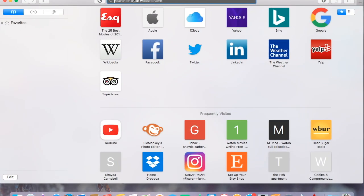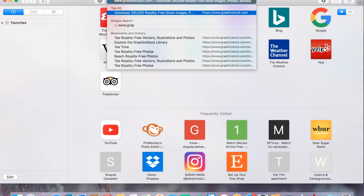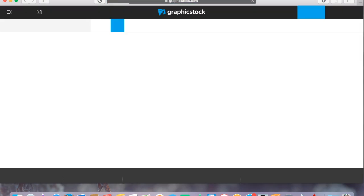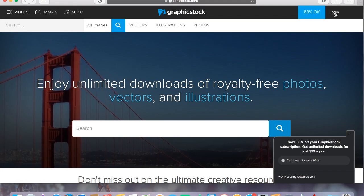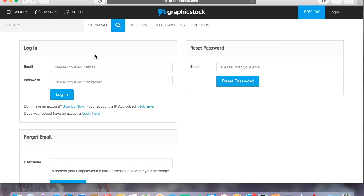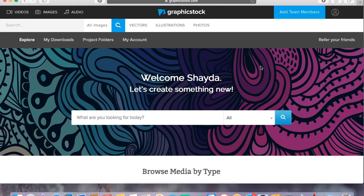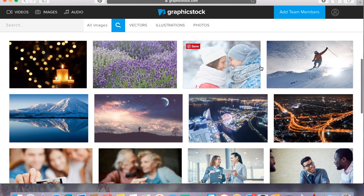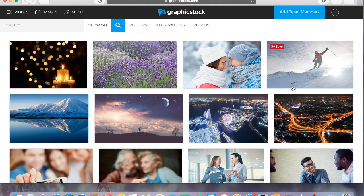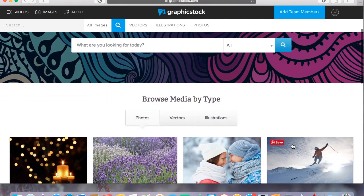So this is a website, I'm going into Safari and going to GraphicStock.com. You guys can just go into the description box of this video, click that link, and open up your 7-day free trial so you can grab some images along with me. I'm logging into my account here, super simple. Once you're in they've got a really nice front page and they have everything categorized into photos, vectors, and illustrations.